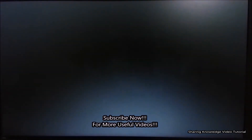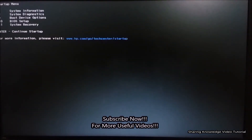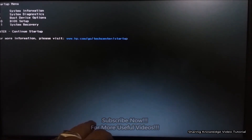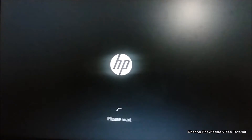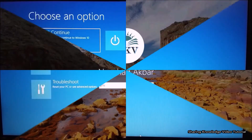First, you need to access the advanced startup options. You have three ways for this. Firstly, restart your PC or laptop, then quickly press the Escape key with restart. It will show you a list of options associated with different keys. Then press the F11 key to access the advanced system recovery options.